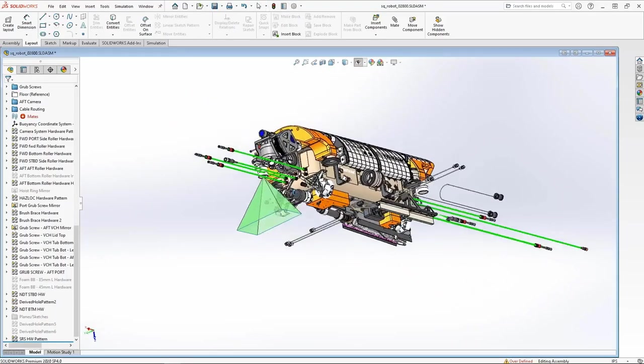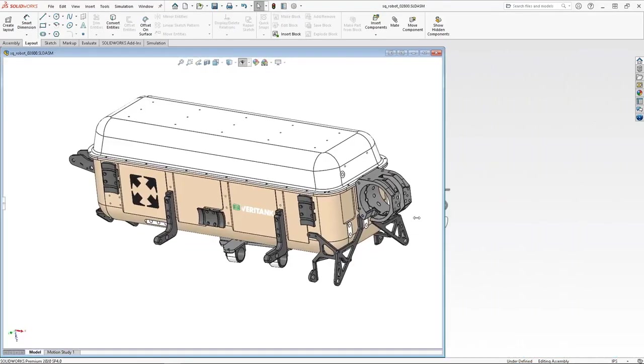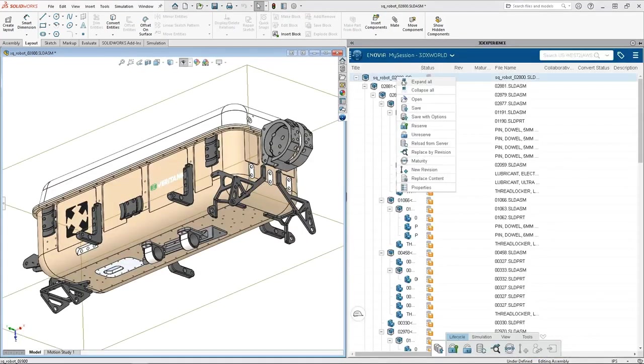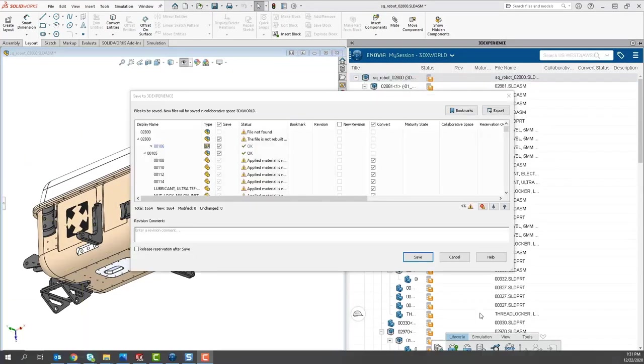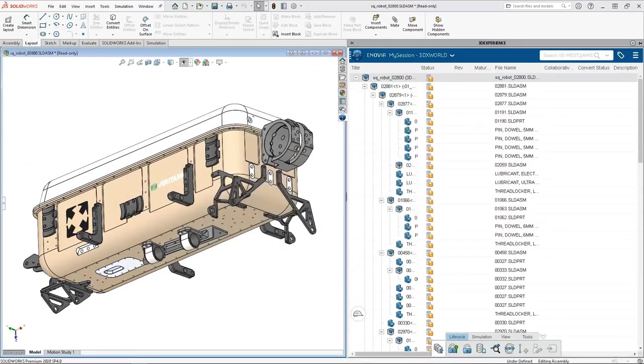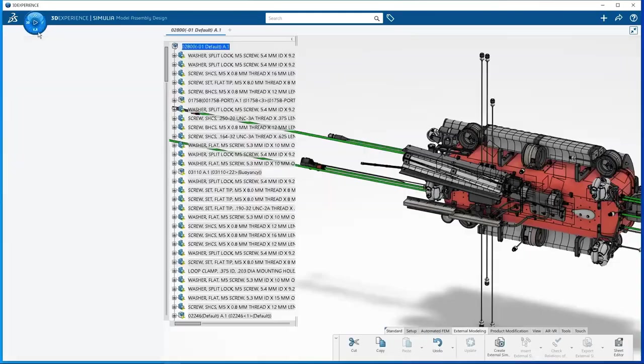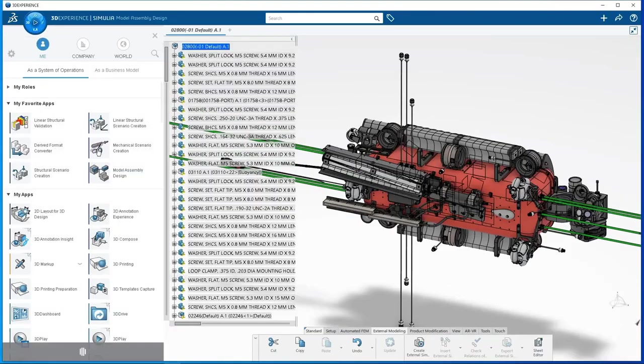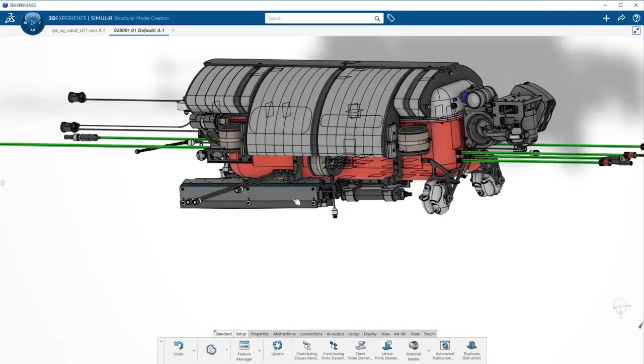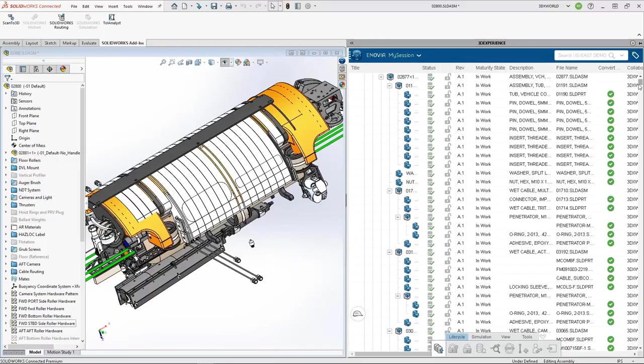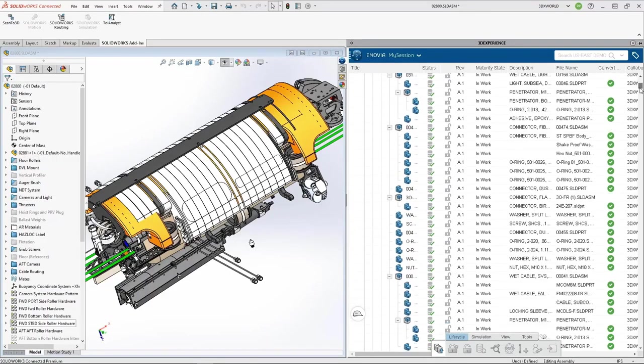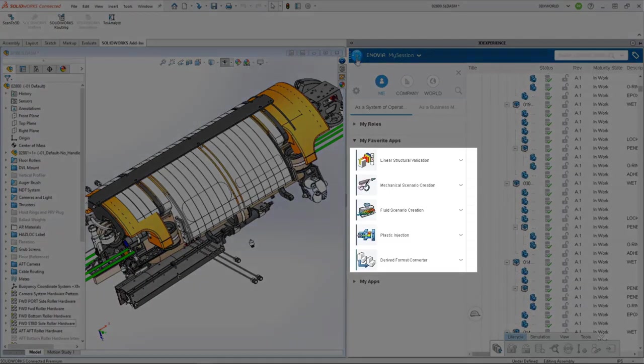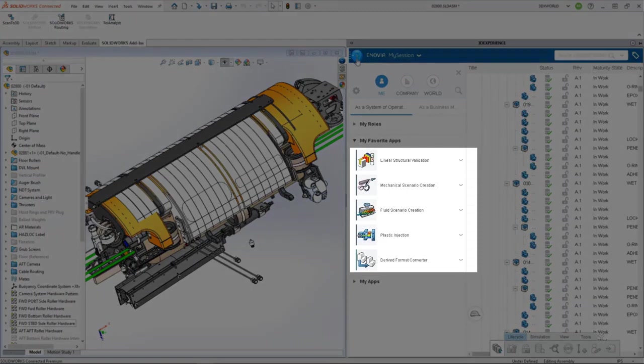Starting from SOLIDWORKS, you can connect to the 3DEXPERIENCE platform using a unique and integrated workflow that enables you to easily save, manage and share your design and simulation data in a secure cloud-based environment. Once the SOLIDWORKS data is saved to the 3DEXPERIENCE platform, the beauty is that data can be seamlessly consumed by any application.